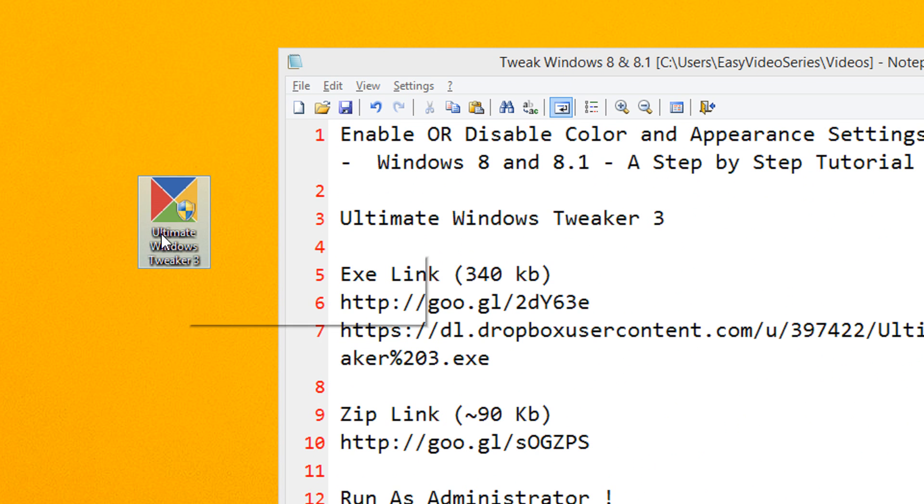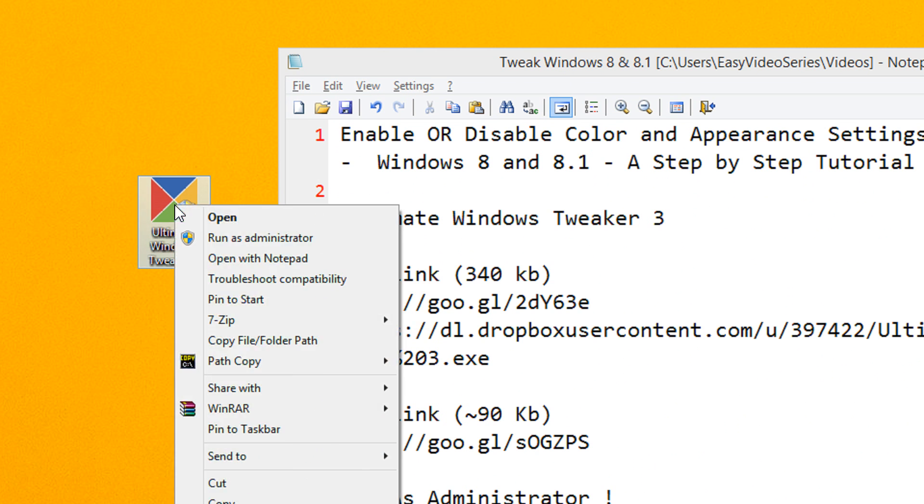Here is the file that will be downloaded. Right click on the file and select run as administrator.